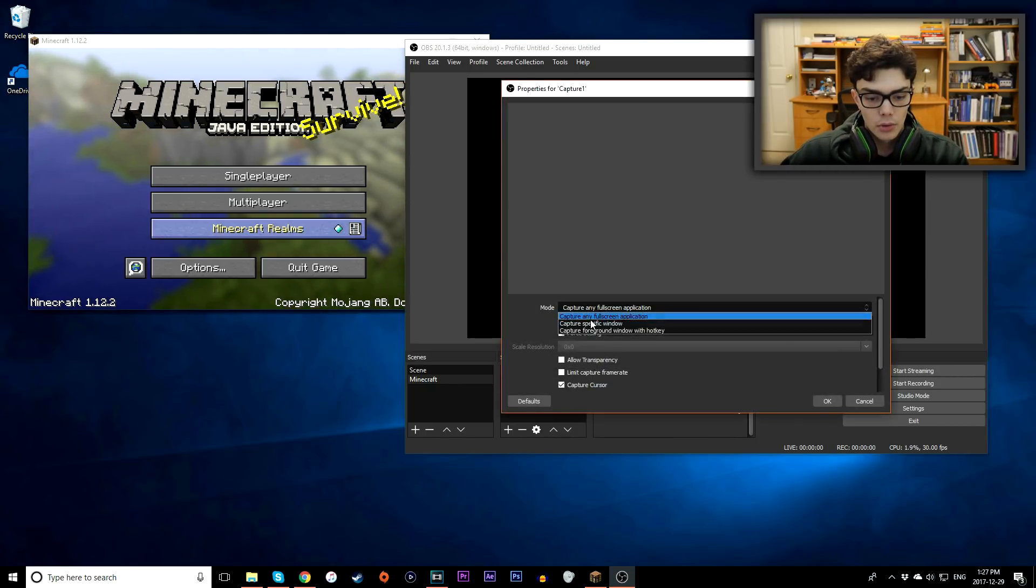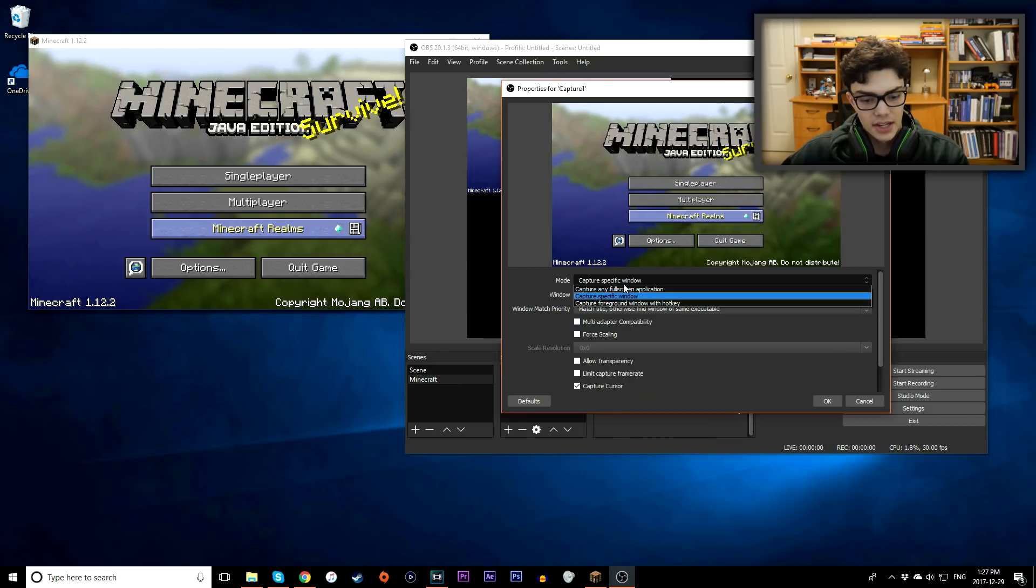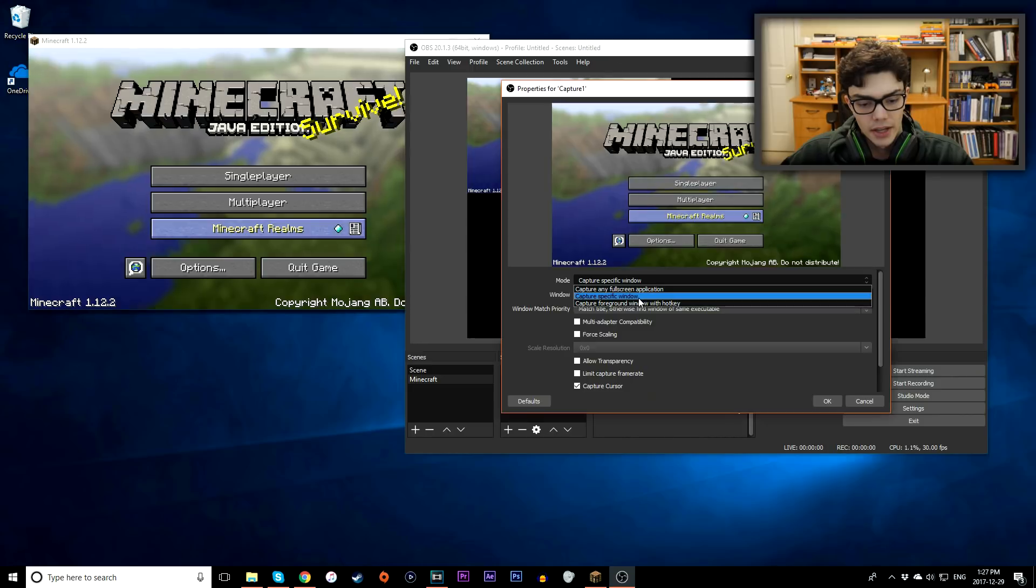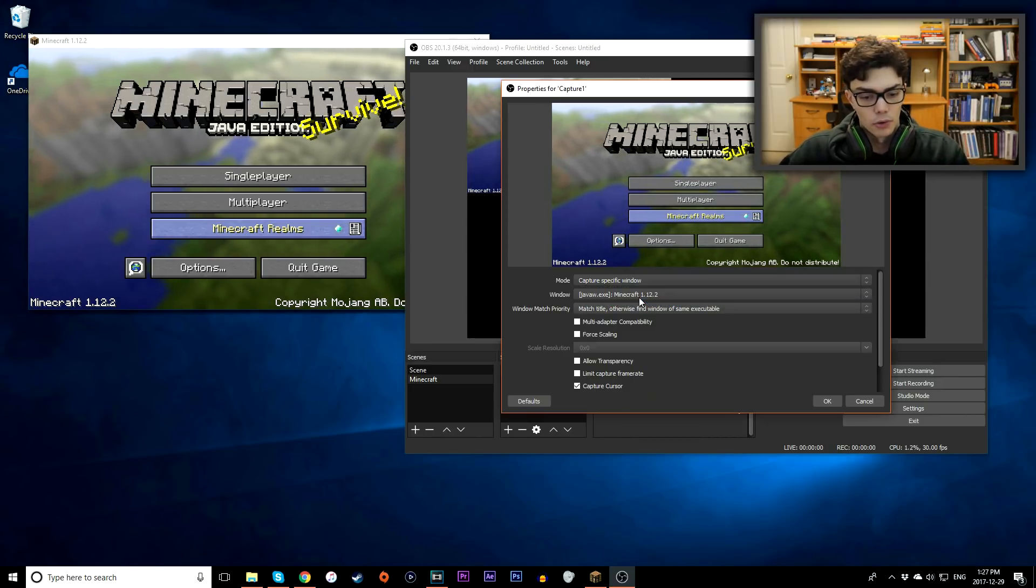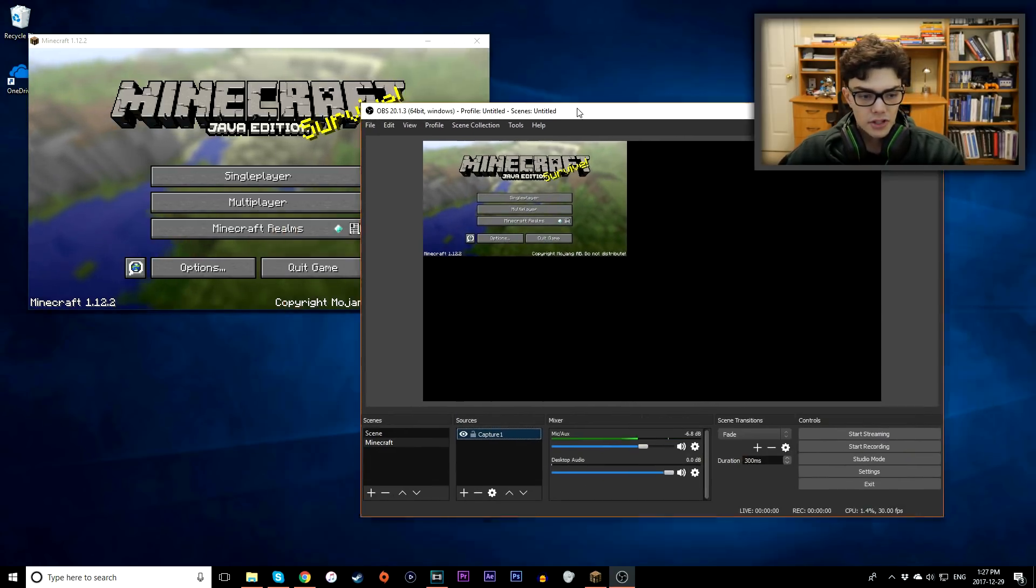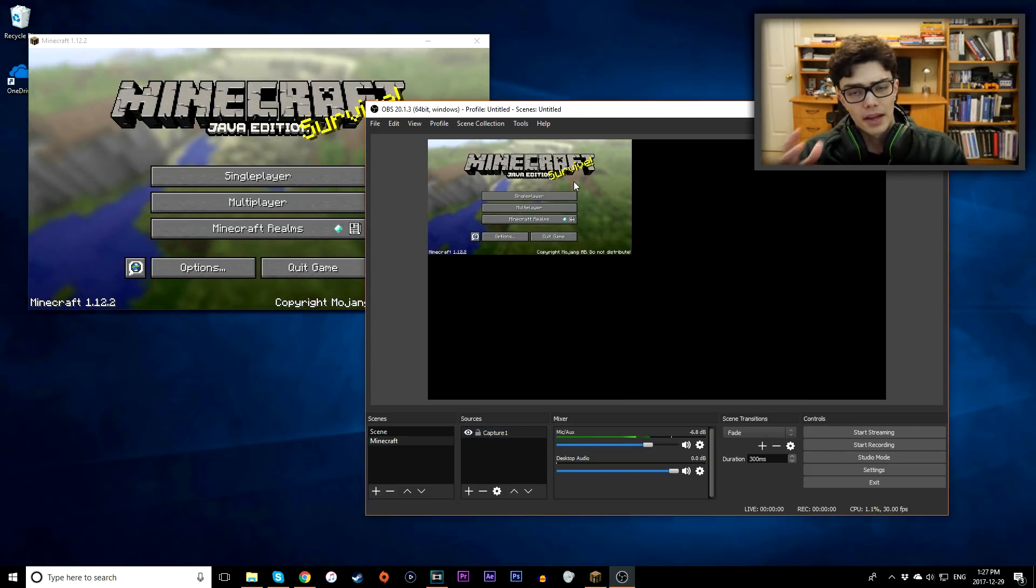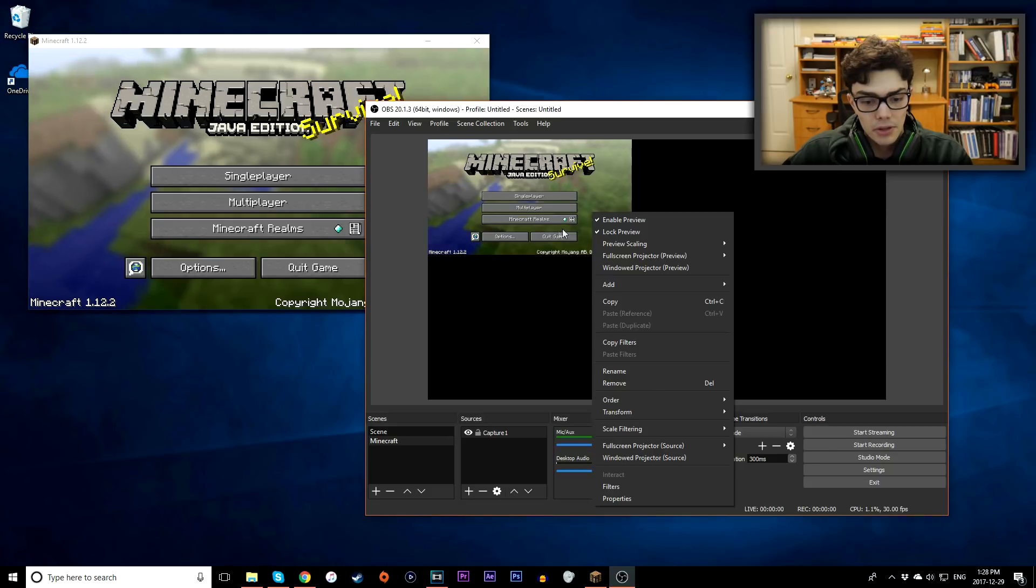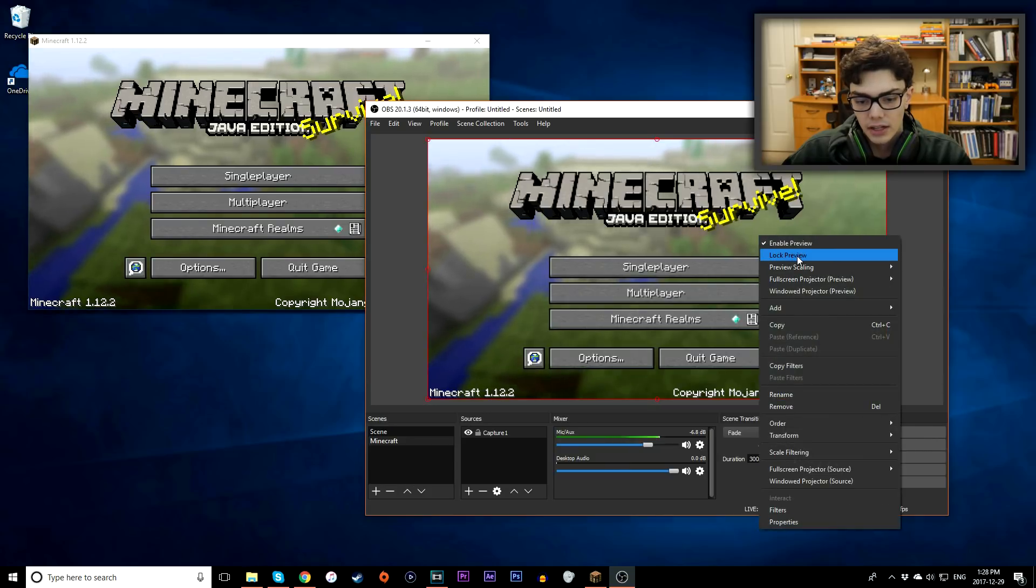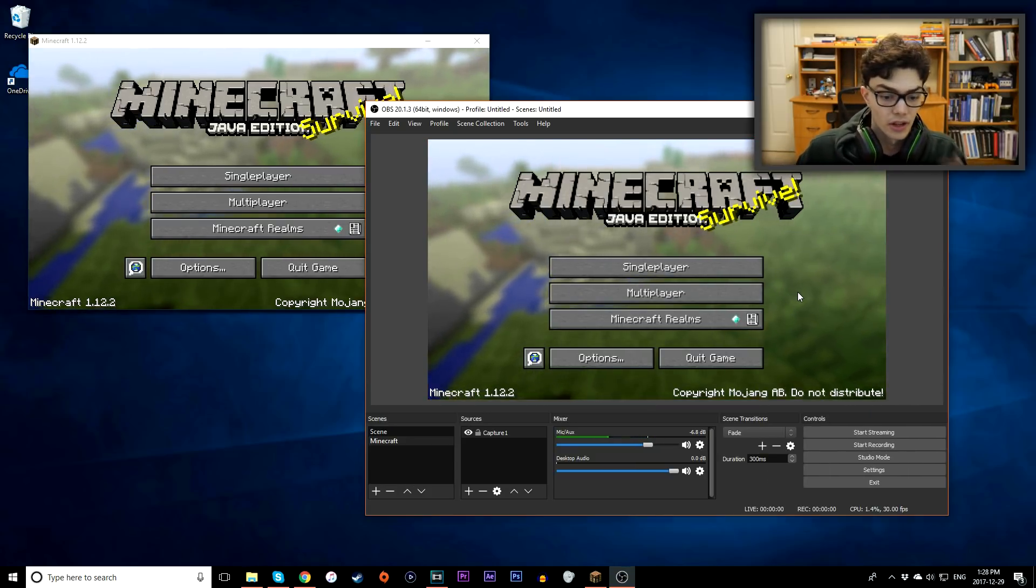And now mode, you want to capture any specific window. I'm going to record Minecraft, but like I said, if Minecraft was full screen right now, you could have done capture any full screen application. I'm going to do capture a specific window because I know I want to record Minecraft. Here it pops up, and then I just want to hit okay. Now as you can see here, because my Minecraft is currently windowed, I'm not actually playing 1080p, but I set my game to record, I set OBS to record 1080p.